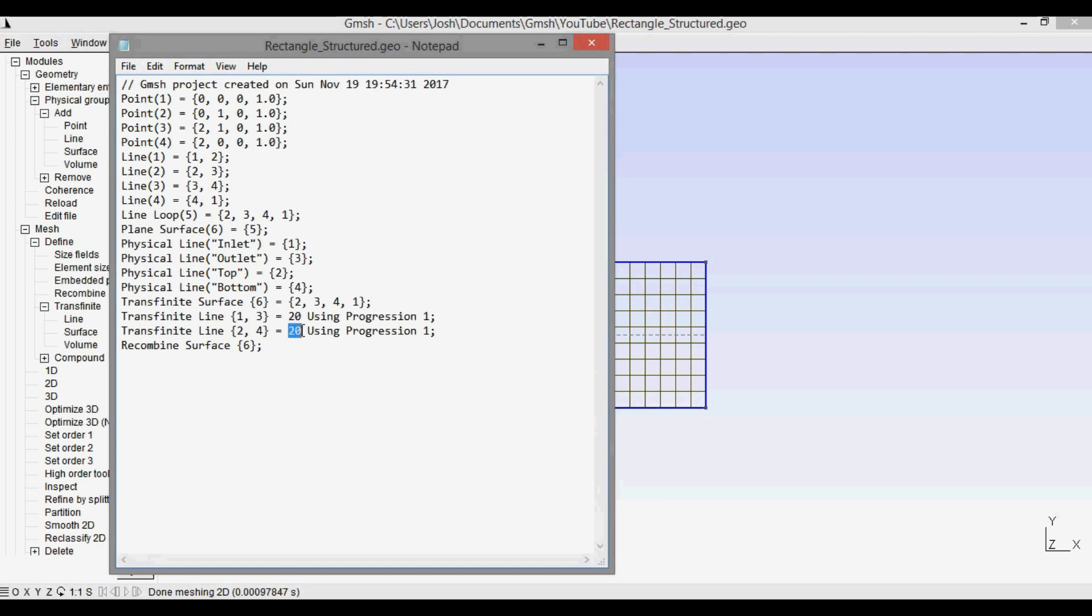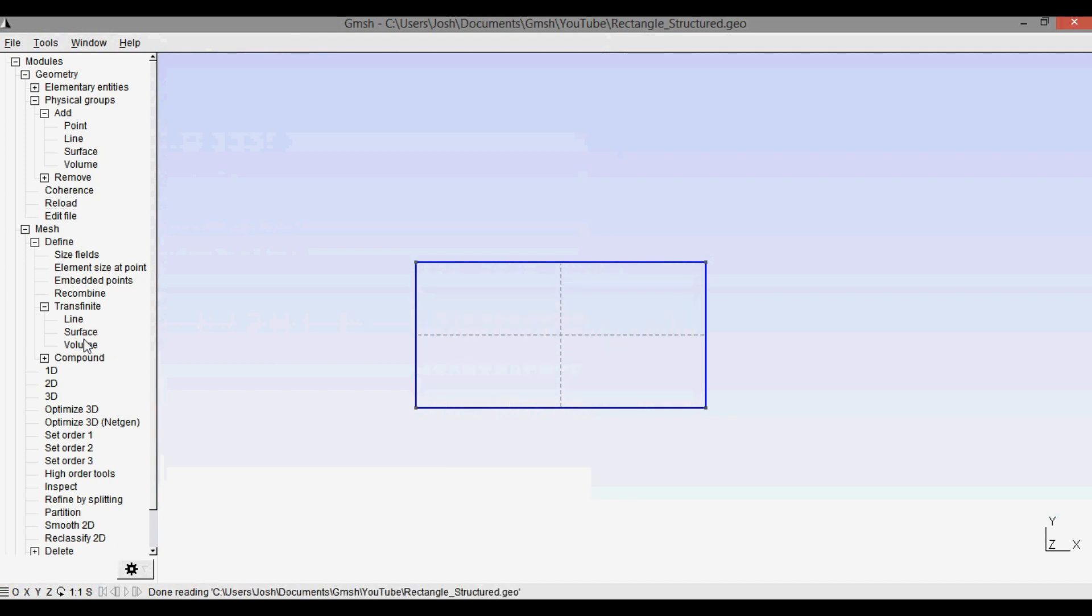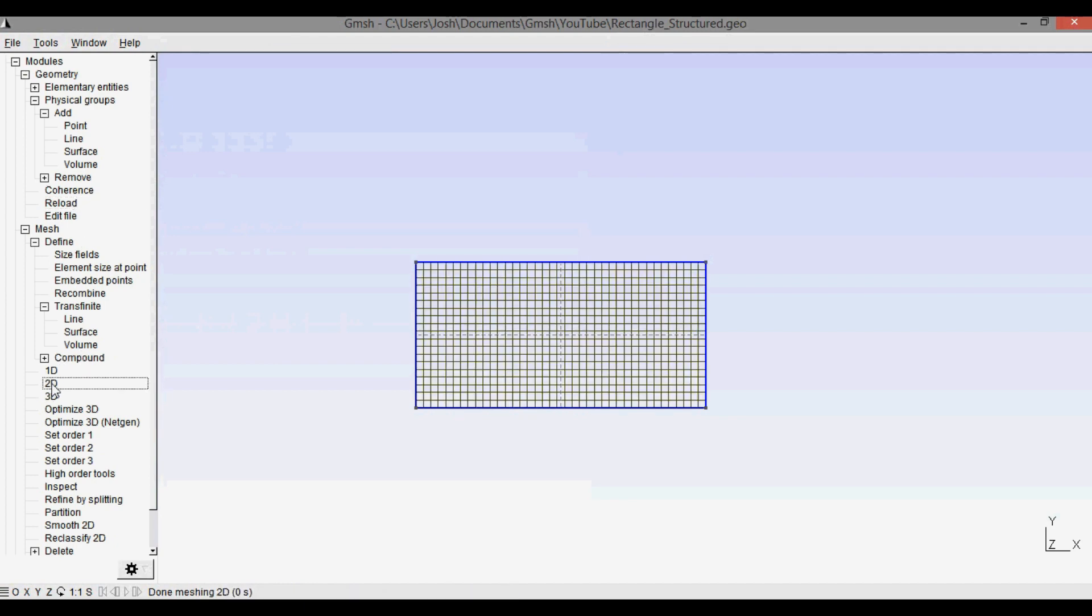Ctrl S to save it, press reload, and then we can do 2D and that'll change it to now the new number of points that you put in.